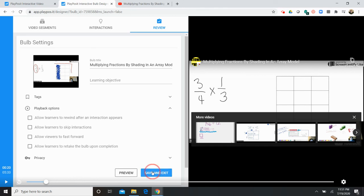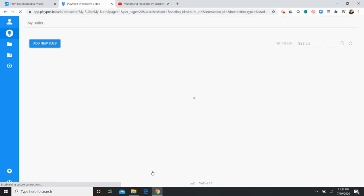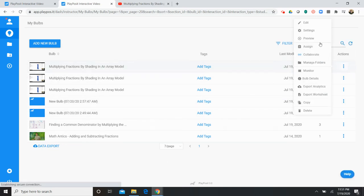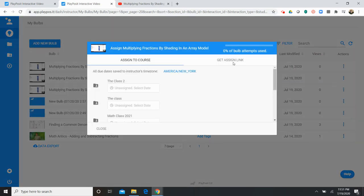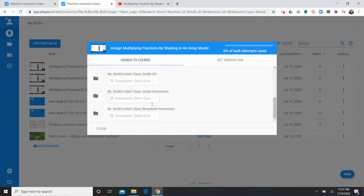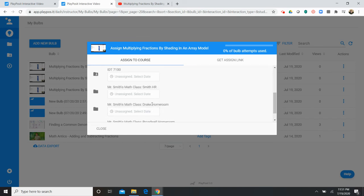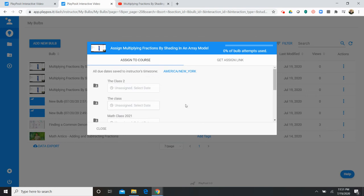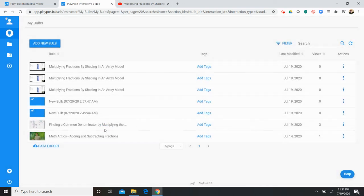When you're done you save and exit and then everything is finalized and then you can find the finished bulb in your dashboard. And then from there you simply assign it to whatever class that you want to. So you can select a due date. If you want to do that you can leave it open. There's a few options there.